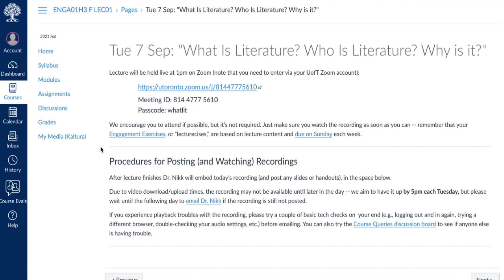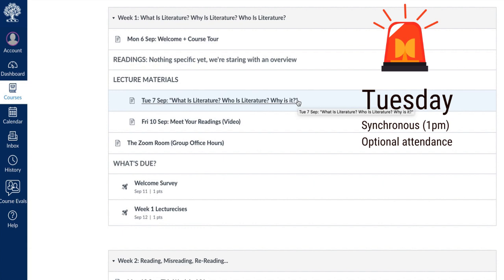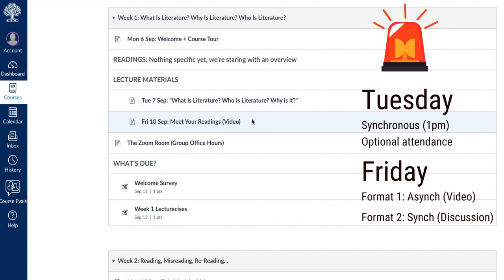For the first couple of weeks, I've also posted some tips for posting and watching recordings. Now every Tuesday at 1 p.m., there will be a live lecture which you can join if you want. Fridays are split between totally asynchronous and synchronous options. If it is asynchronous — meaning I'm just going to post a video and everyone's on their own time — it will say, for the Friday, 'video'.